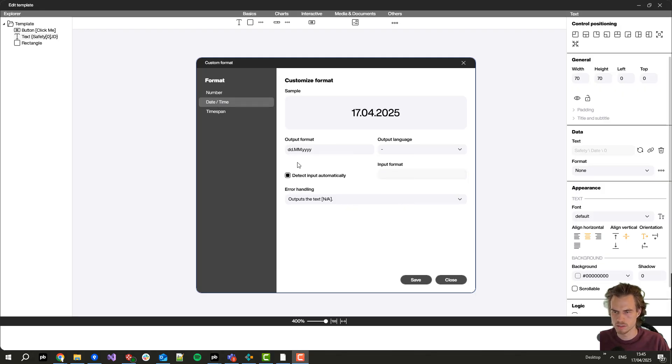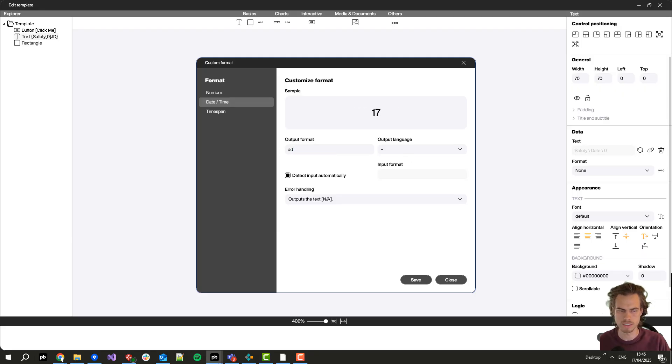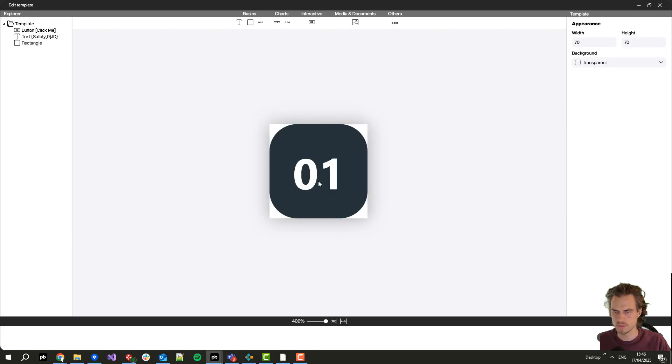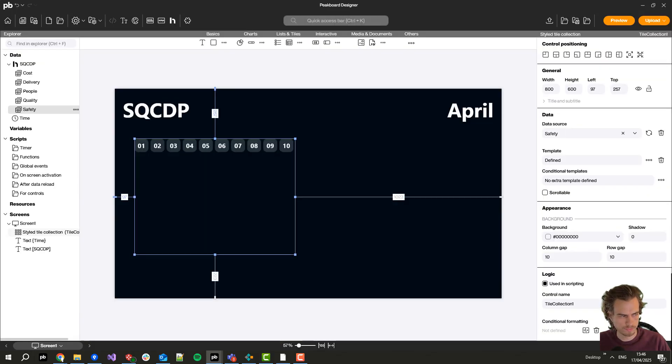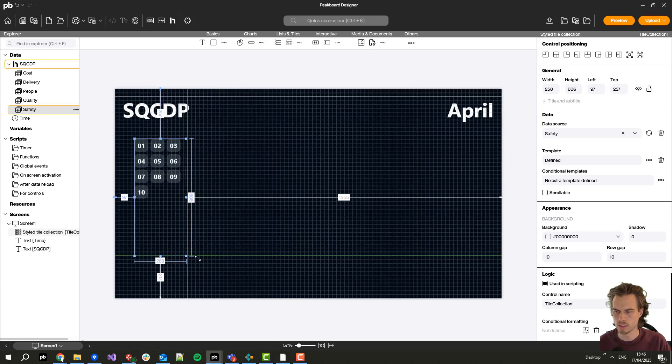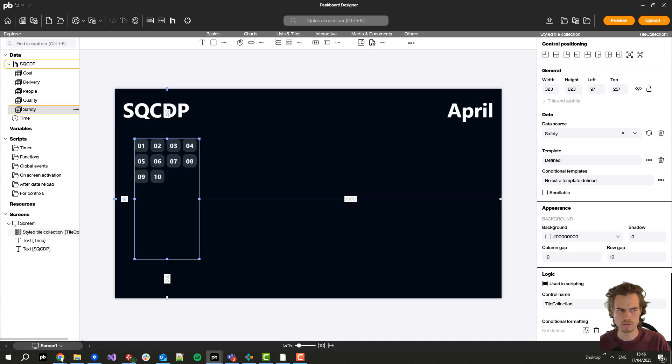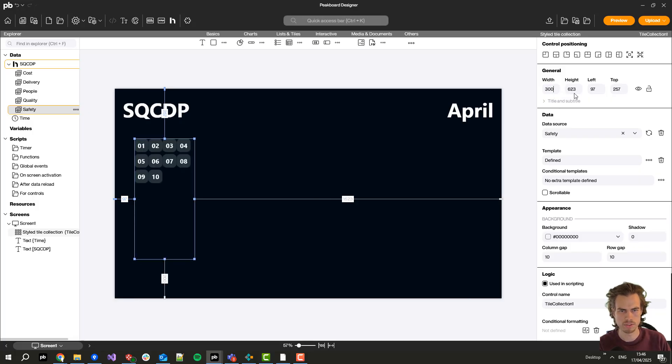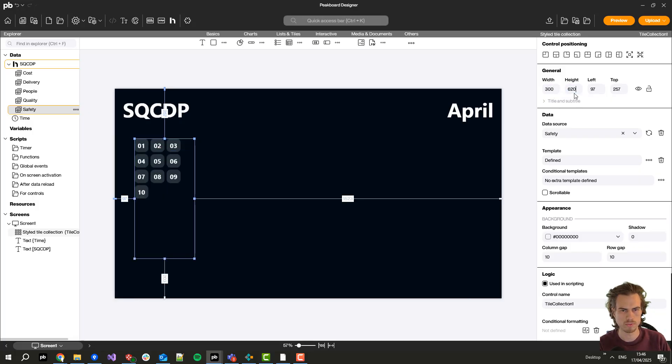So let's just put here only the days. Now I can click here on okay. Now I've created the first one. Let's also change here the size a bit, let's put it to 300 and 620.